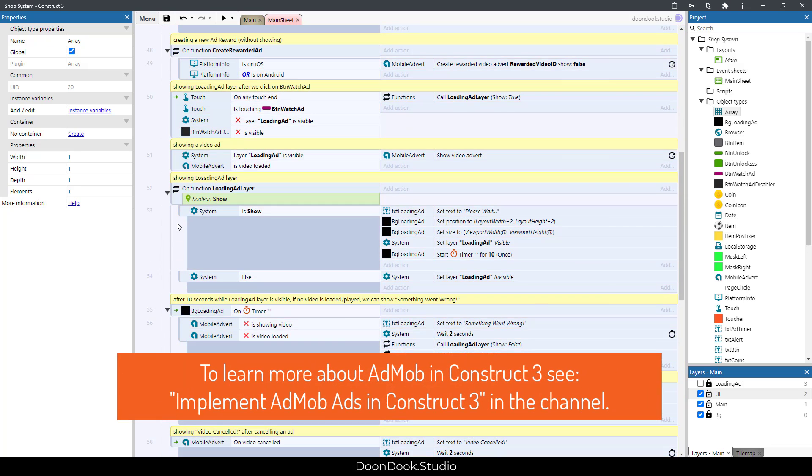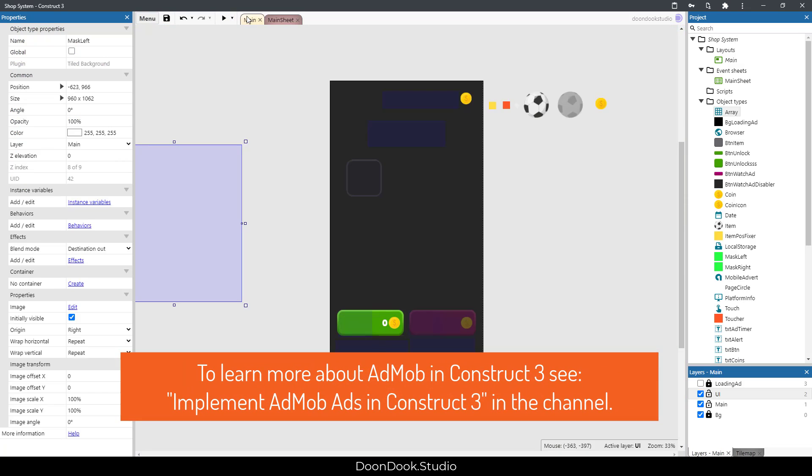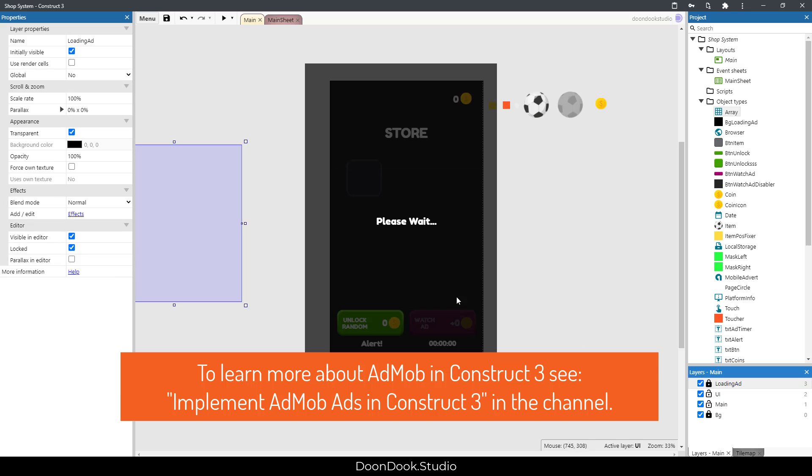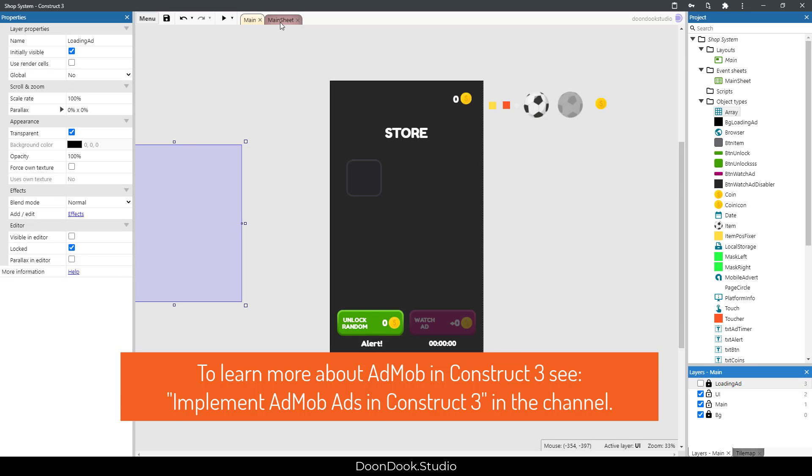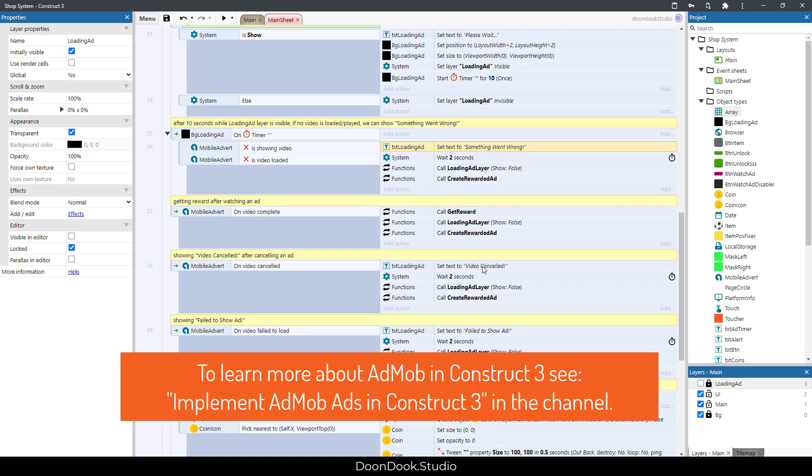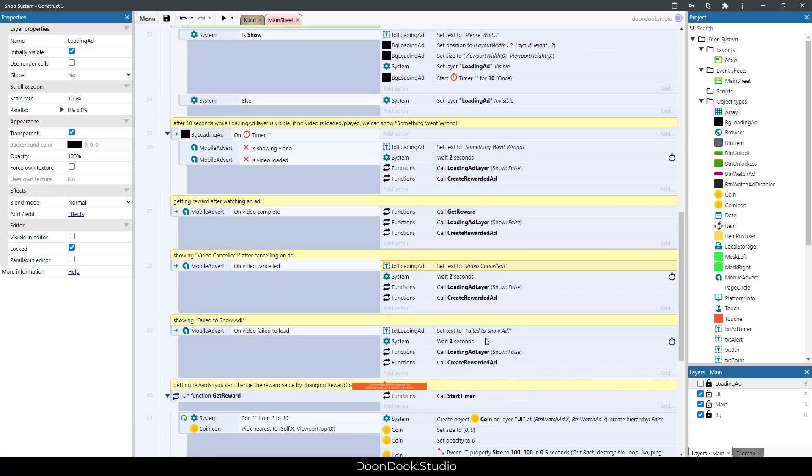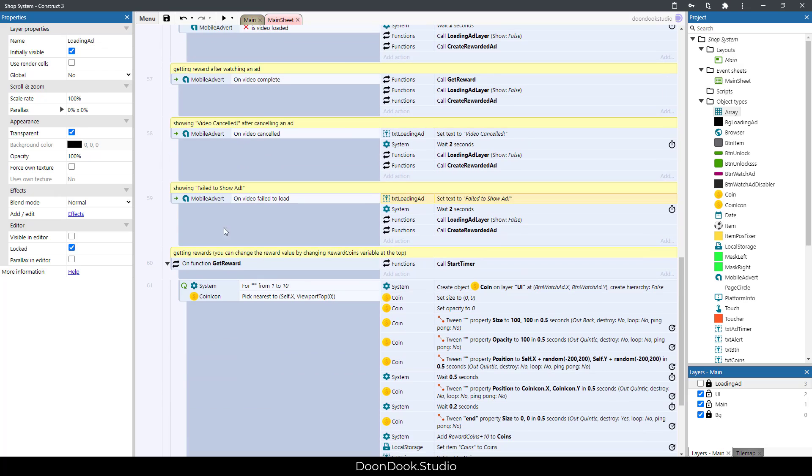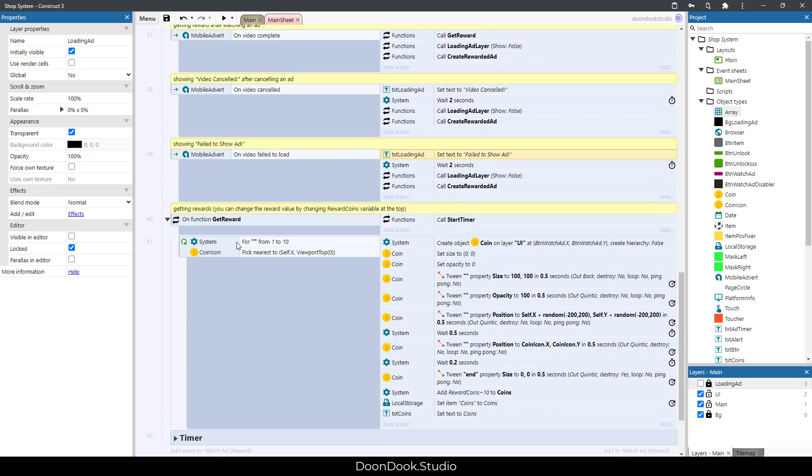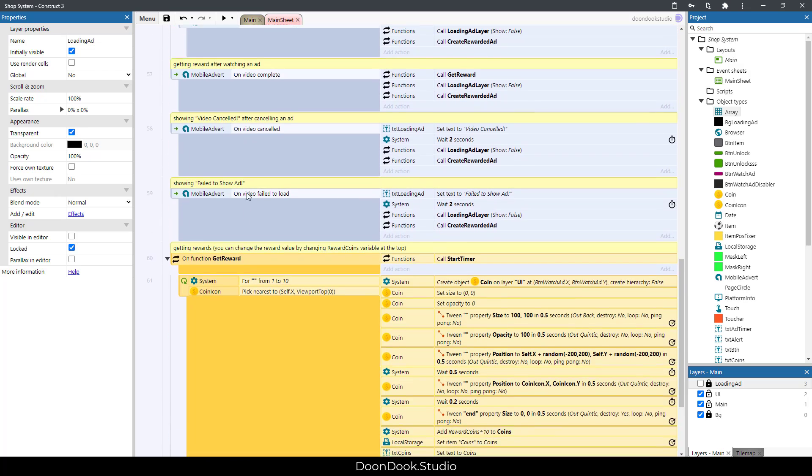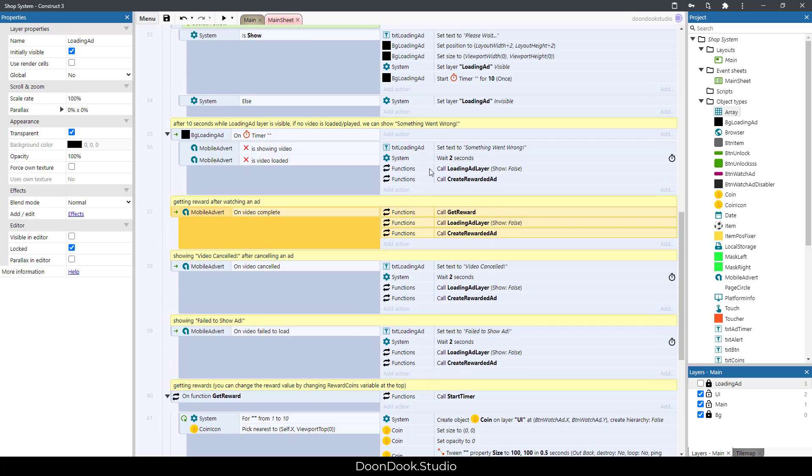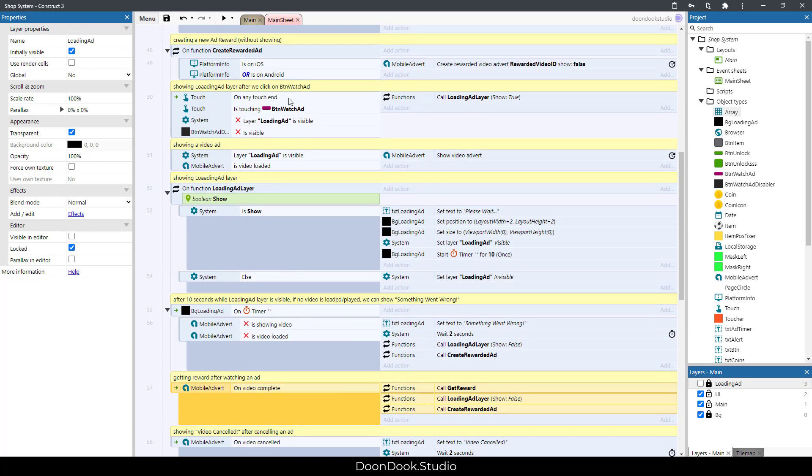We have watch ad group for showing loading ad layer or showing something went wrong, video canceled when you cancel it or fail to show ad or situations like this. Of course getting reward when video completed, and everything is explained in the comments.